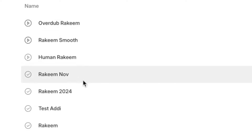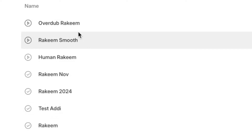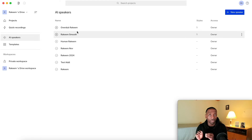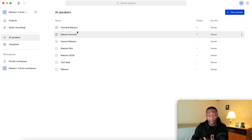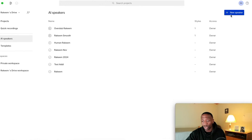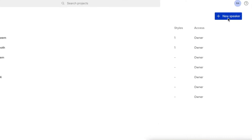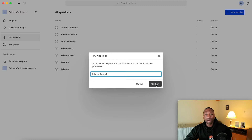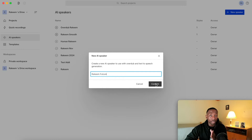As you can see, I've got a couple of different speakers already here that I've experimented with to get a feel for different types of content. What I'm going to do is go right here to where it says new speaker and click on that. I'm going to name this one Rakeem — we'll say Rakeem future for now. I'm going to go ahead and hit confirm.